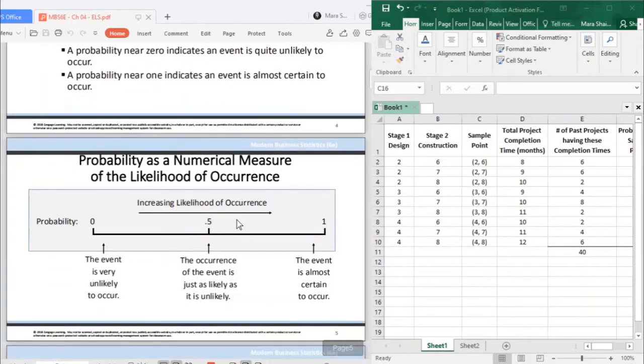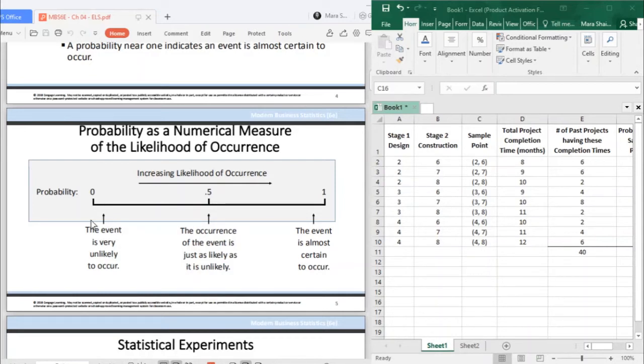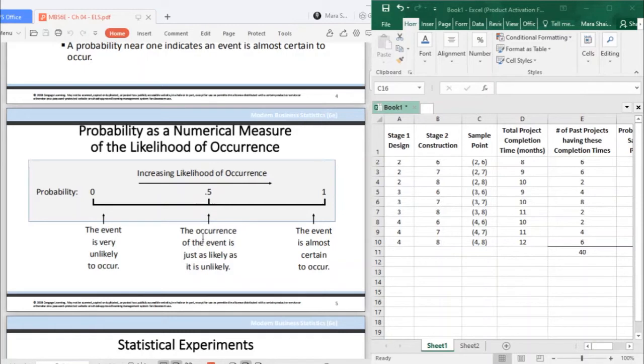Again, probability is from 0 to 1. The closer it is to 0, the more unlikely to occur. The closer to 1, the more certain it will occur or happen. And of course, in the middle is 50-50, just as likely or unlikely it will occur.